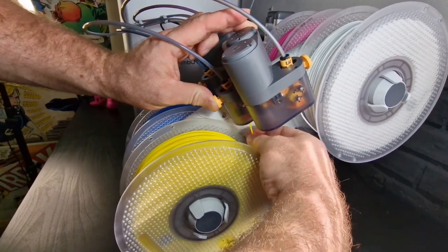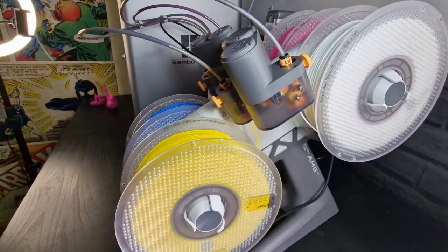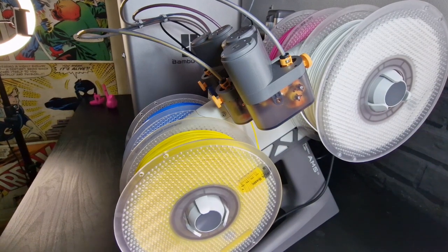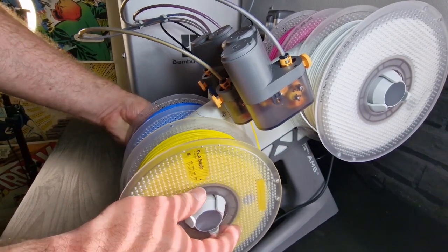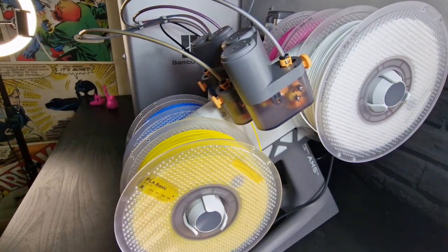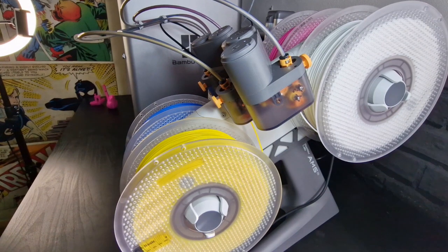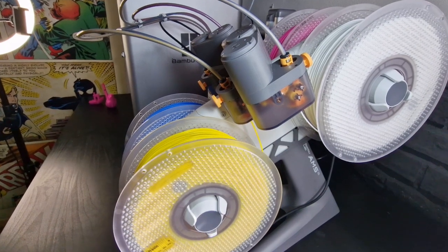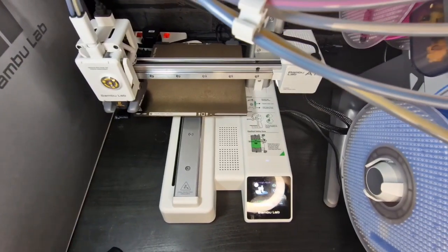So press it in and away we go. That feeds into the Bowden tube. So now I have all four colors just making sure that the spool is definitely connected up. Go ahead and do a quick print.